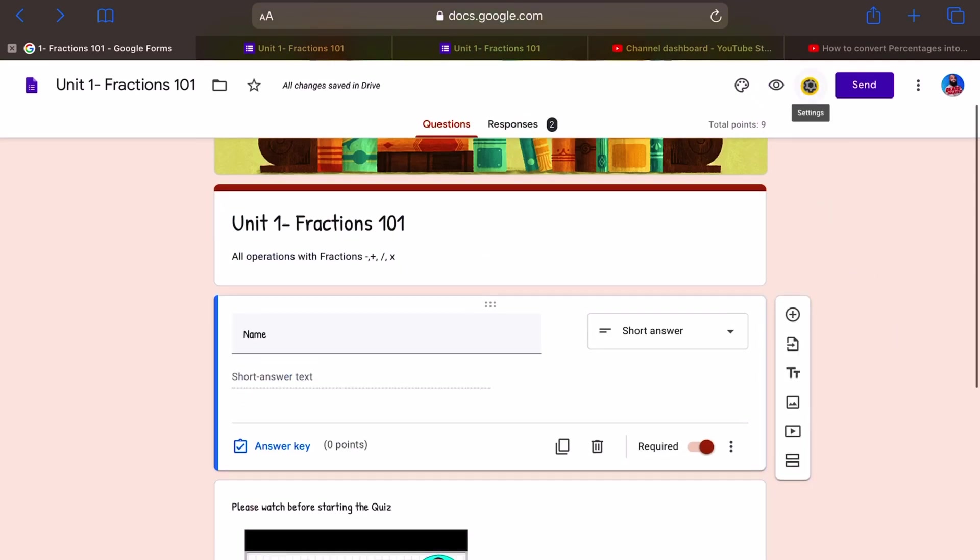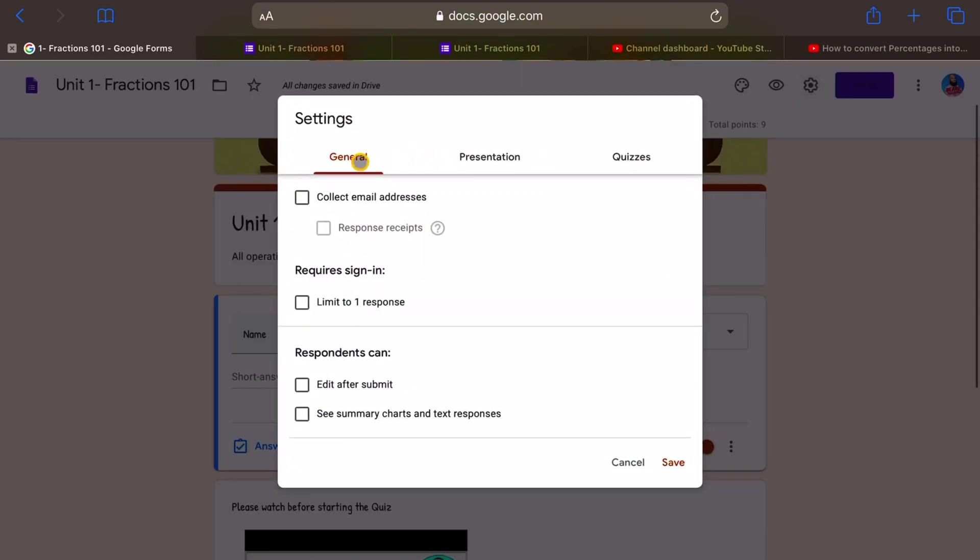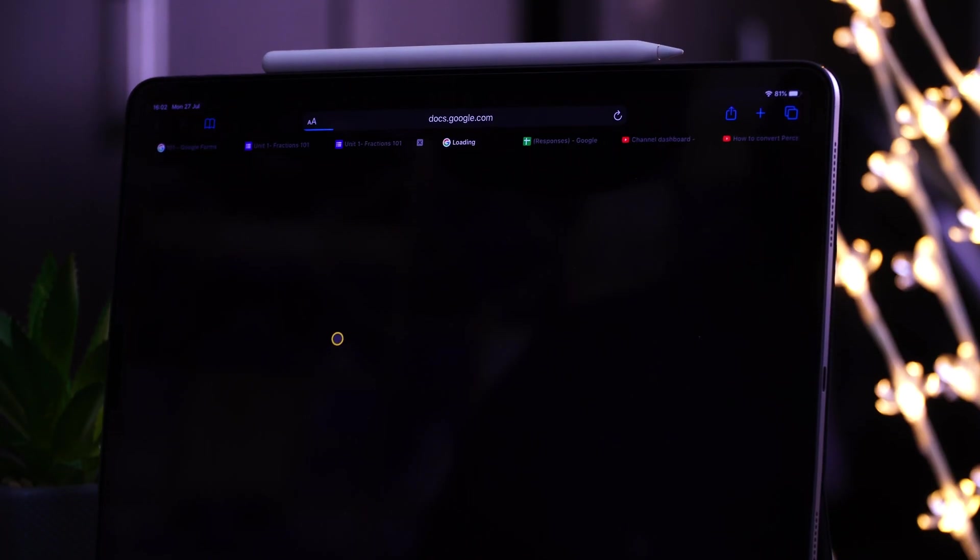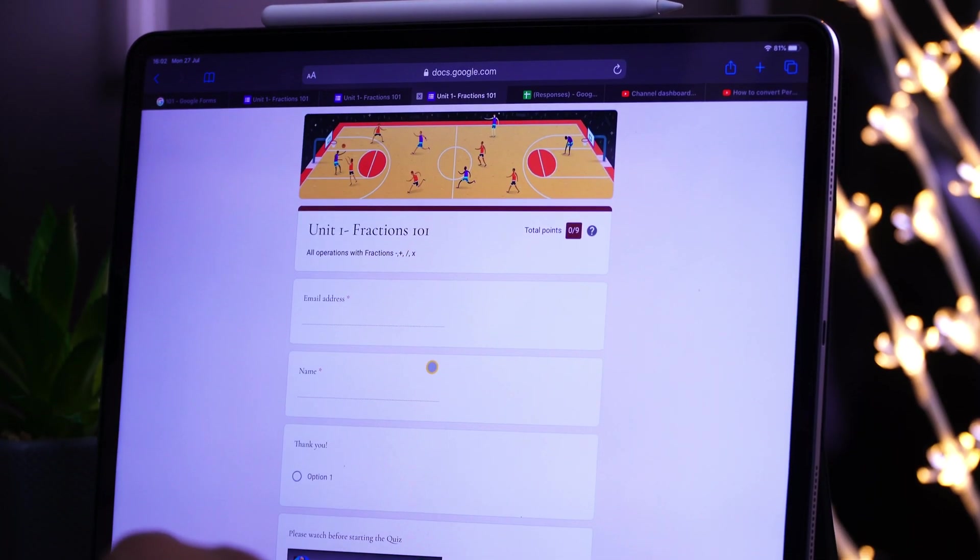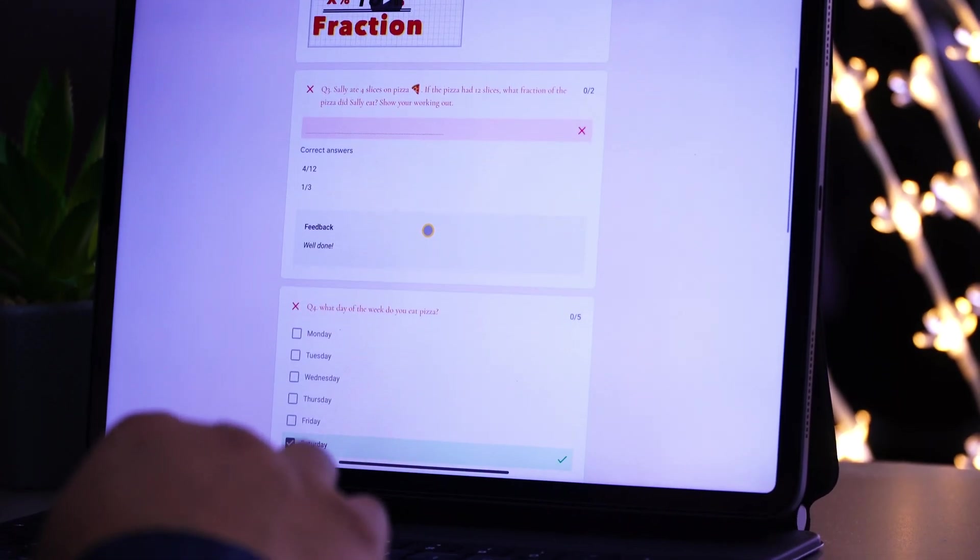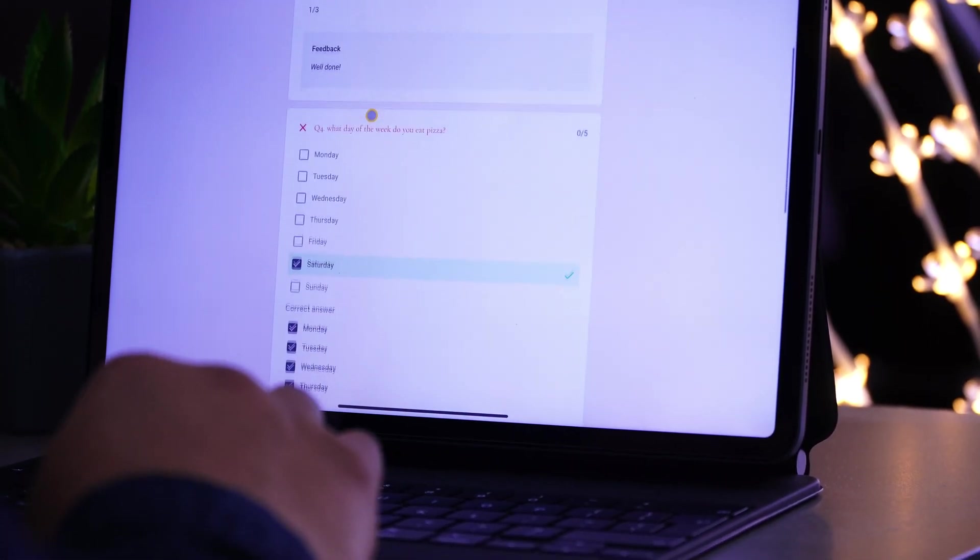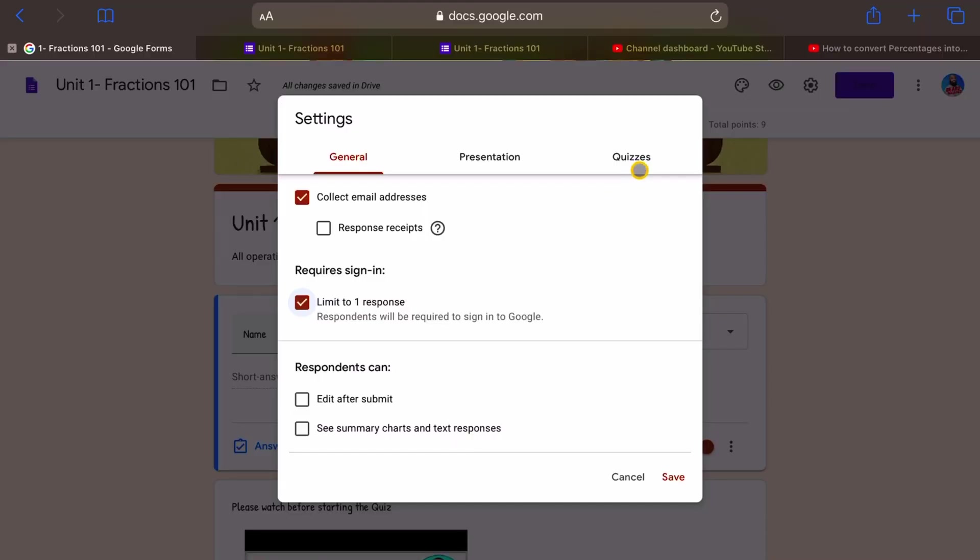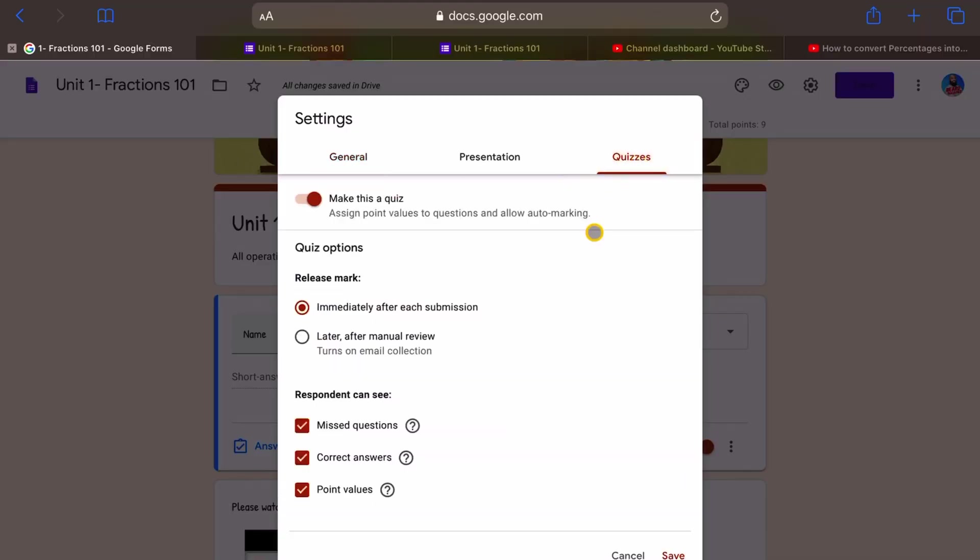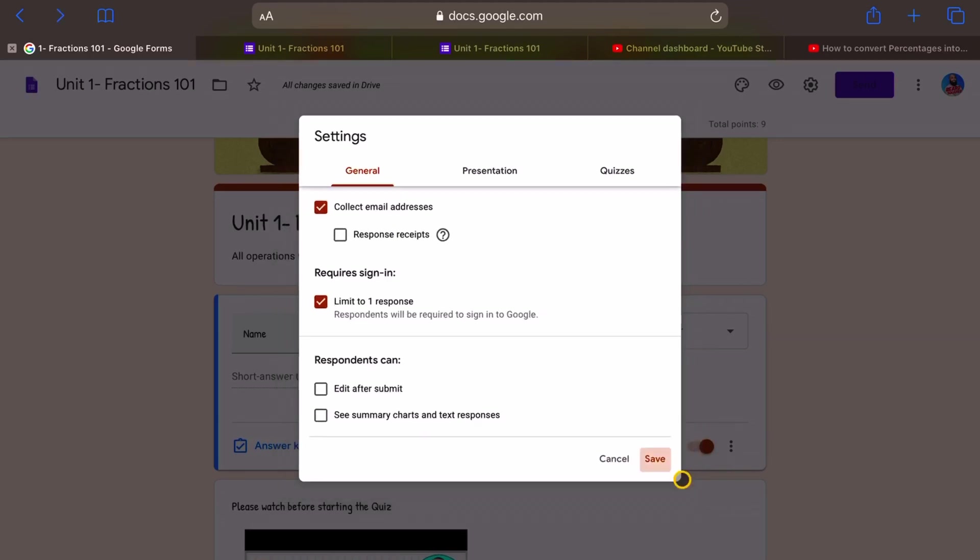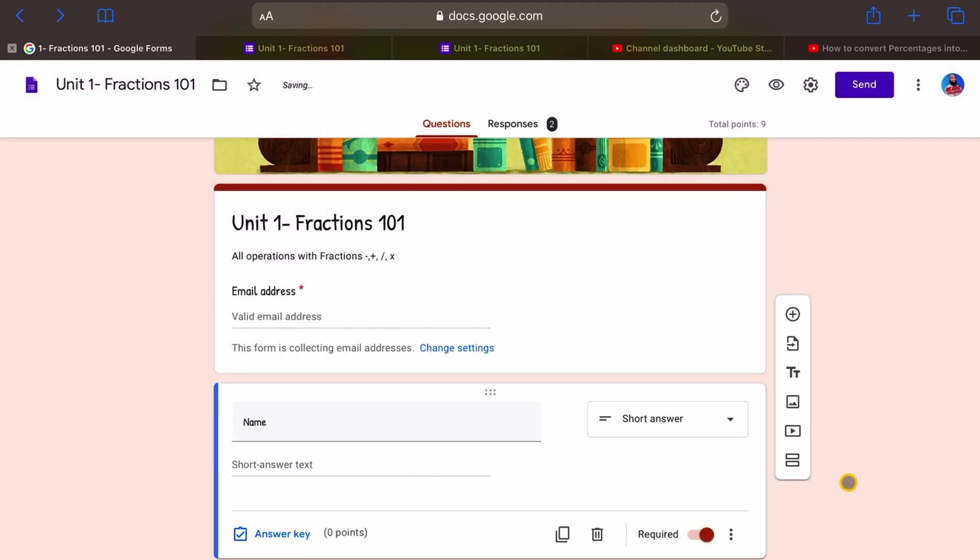So let's go back to settings. We want to collect students emails. We want to limit them to one response. We don't want students to keep going back and doing the test again and again and again. So we're going to limit to one response. You might want to, depending on what your policy is on retakes and so on and so forth. I think it's better to do one response and then you can review that and then send out another quiz. Later on respondents can edit after submission. No, we don't want them to edit after submission and then see summary charts and text responses. I think we're going to leave it to that because we have in the quiz section said that students can see missed questions, correct answers, and the point value immediately after they submit the test. So let's go back here and press on save. Make sure you press on save. Otherwise it's not going to save that information. I'm happy with this.